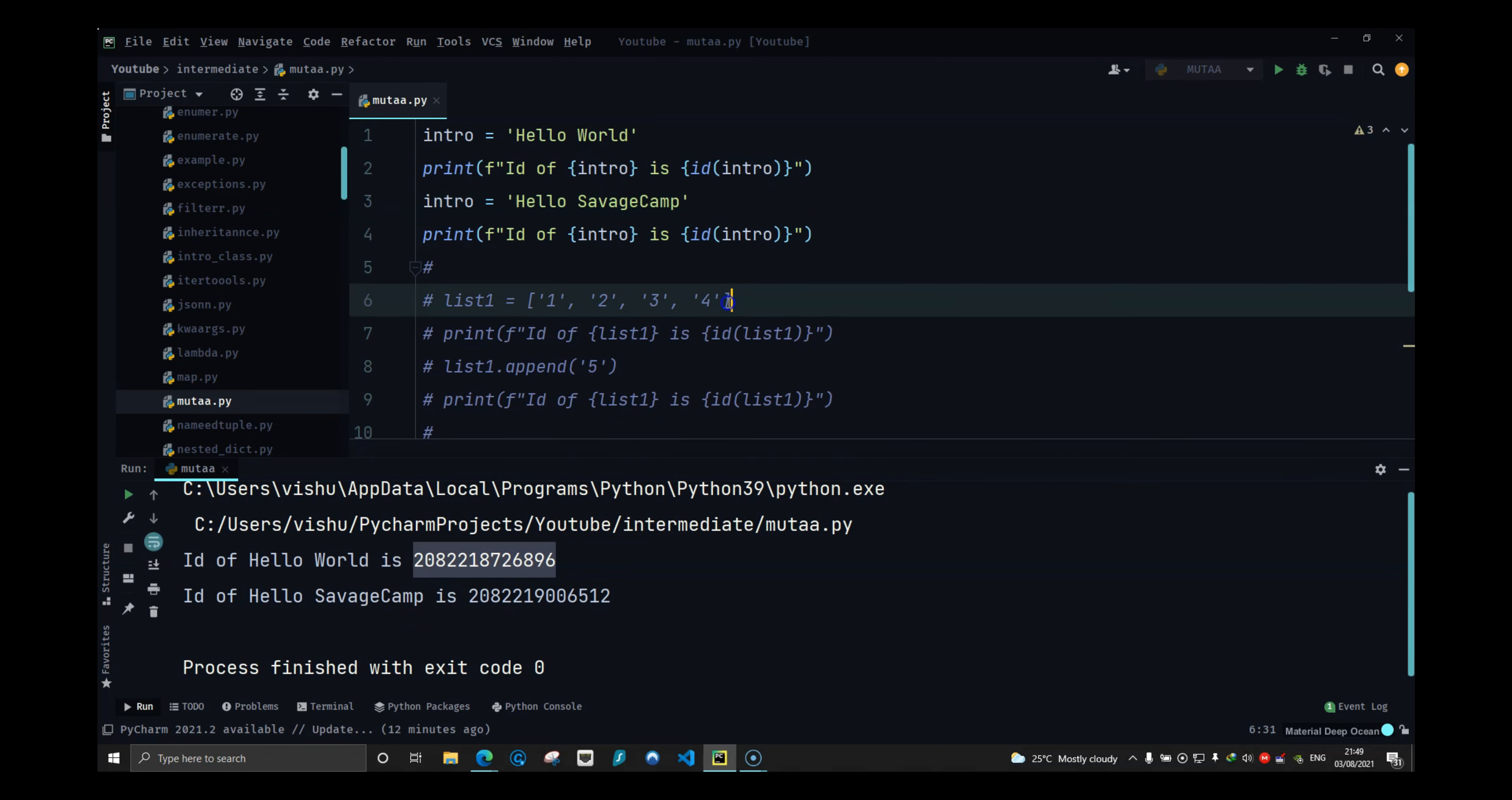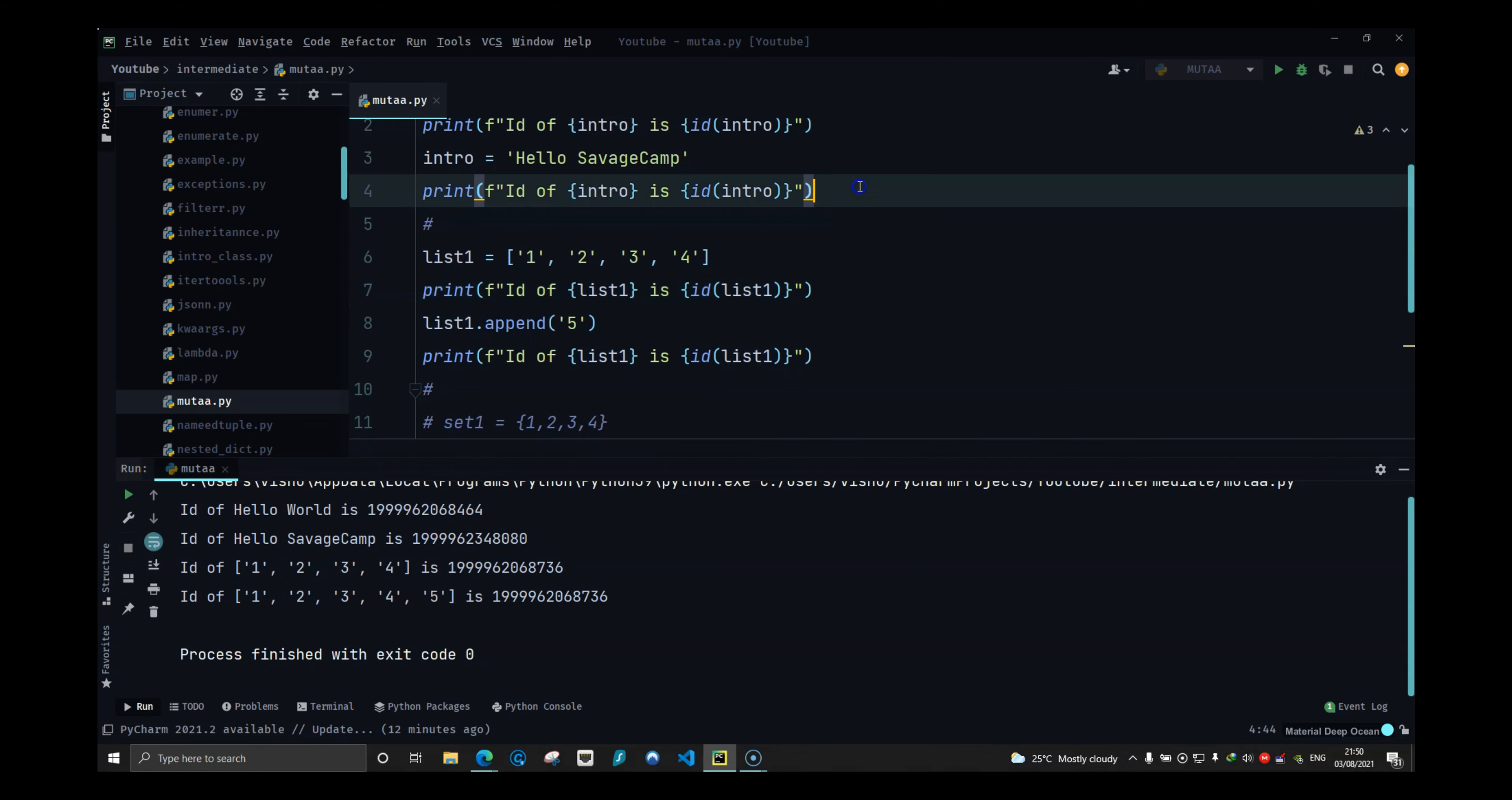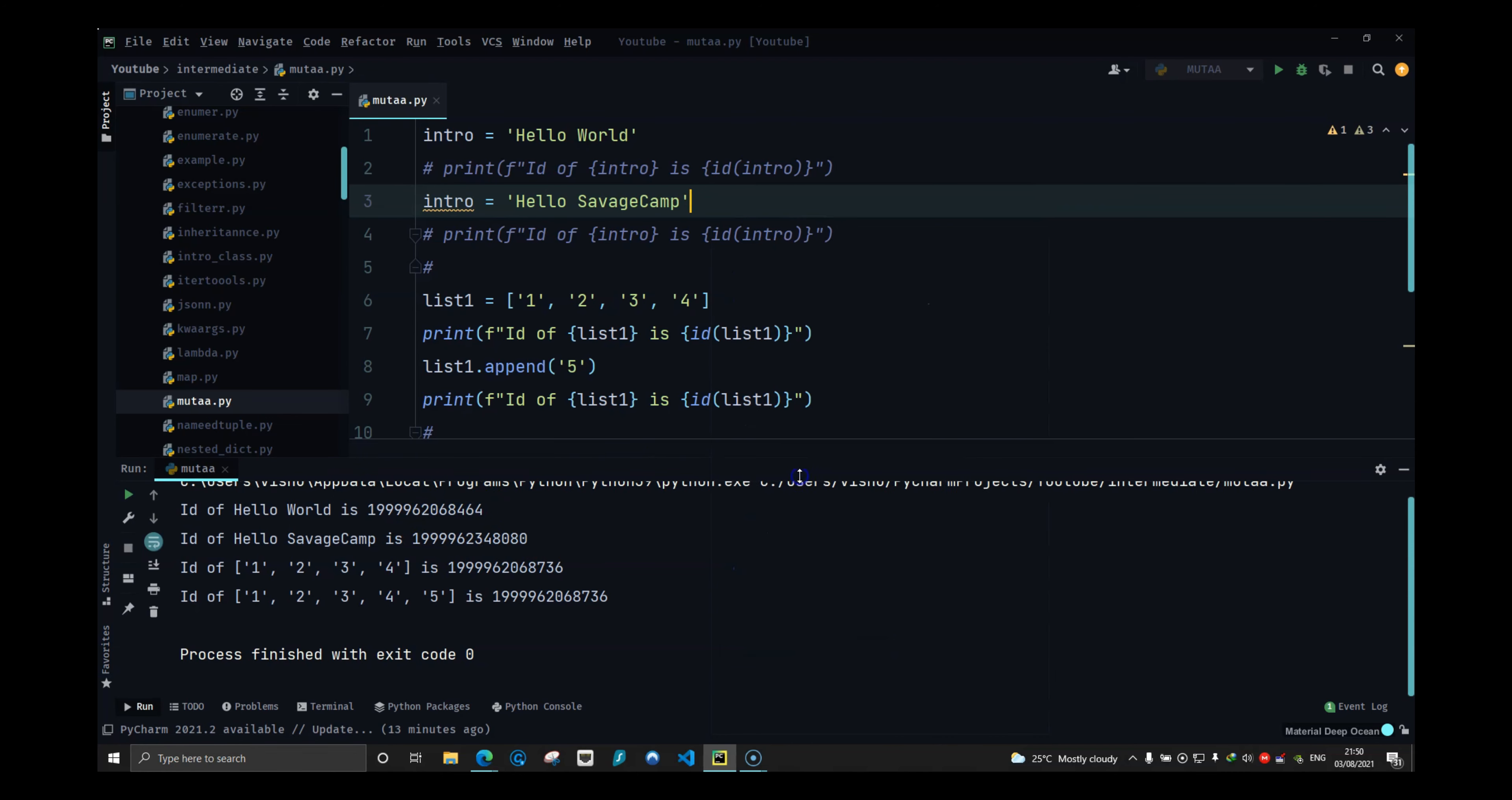Now coming back to list, a list is mutable which means that you can change the list. Now here if I run this, you will see that the list has the same address and that is one thing that is not present in strings. Strings have different address every time you initialize them because they are immutable.